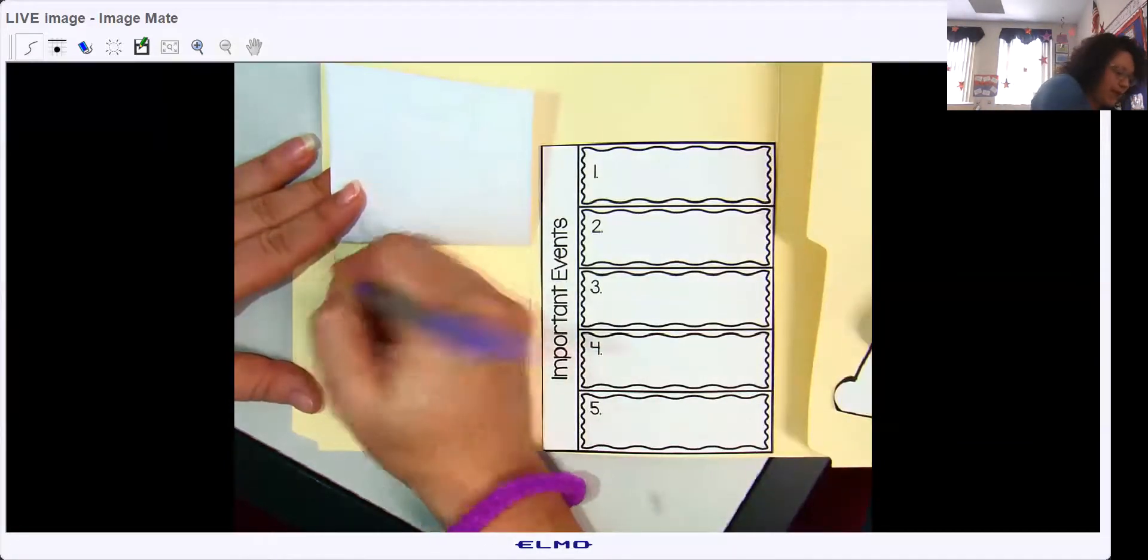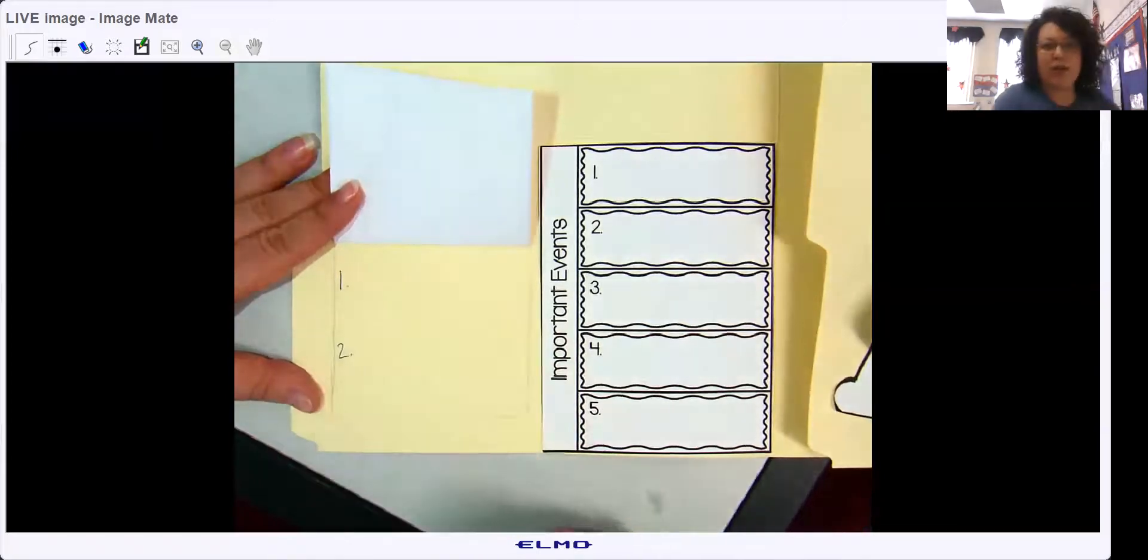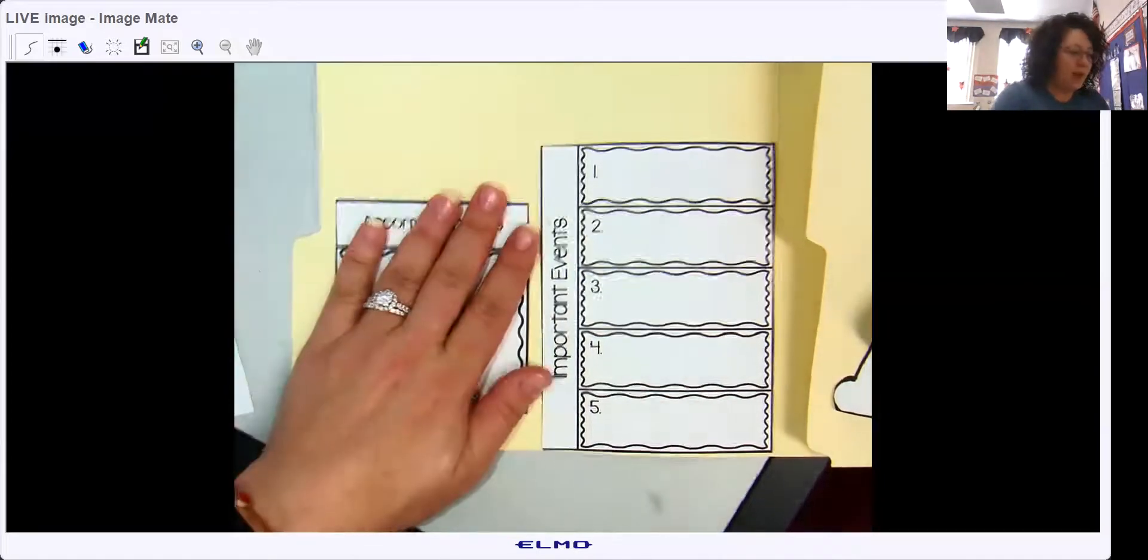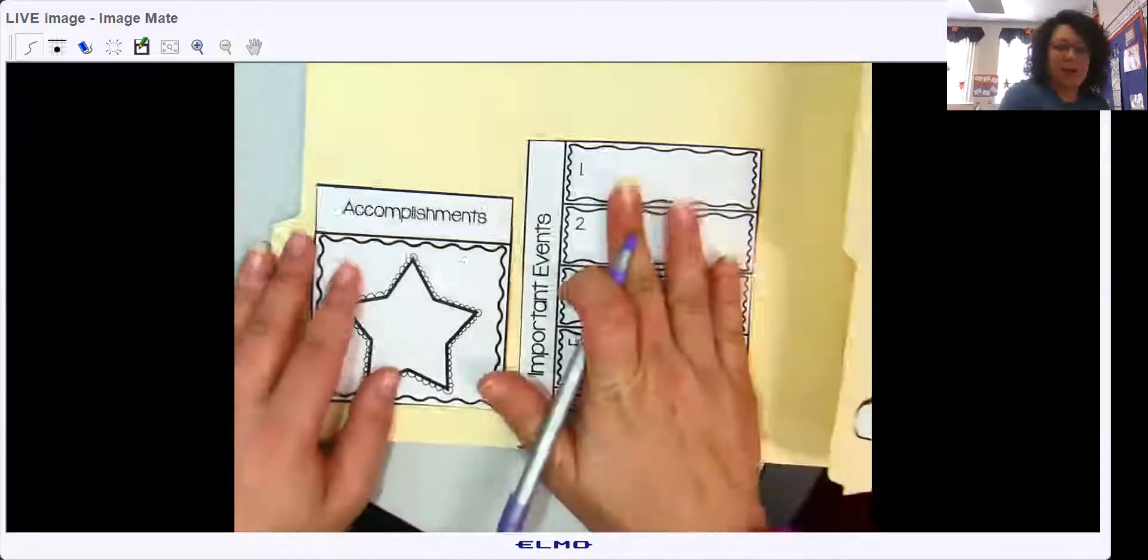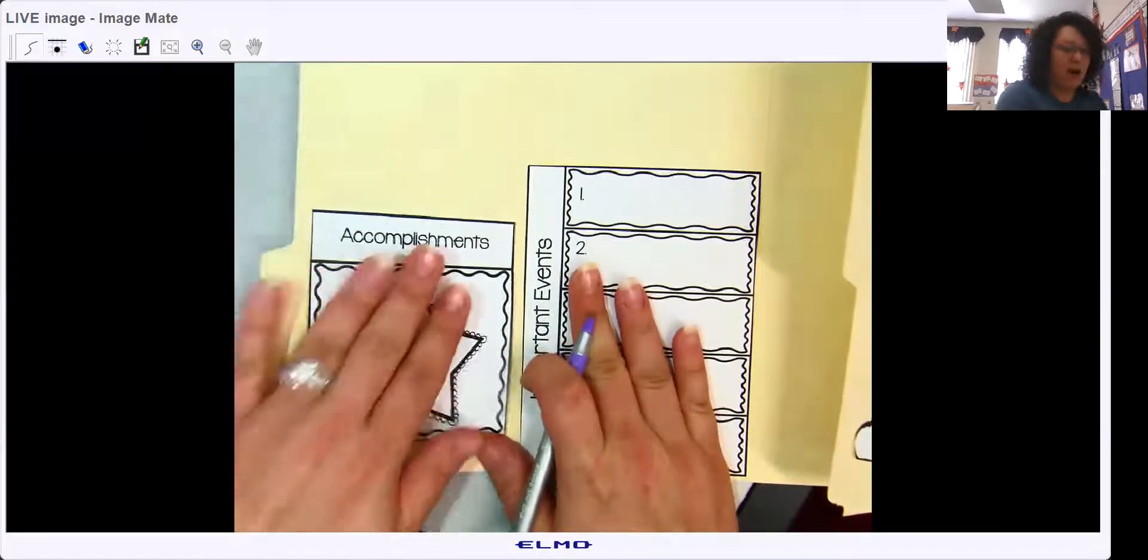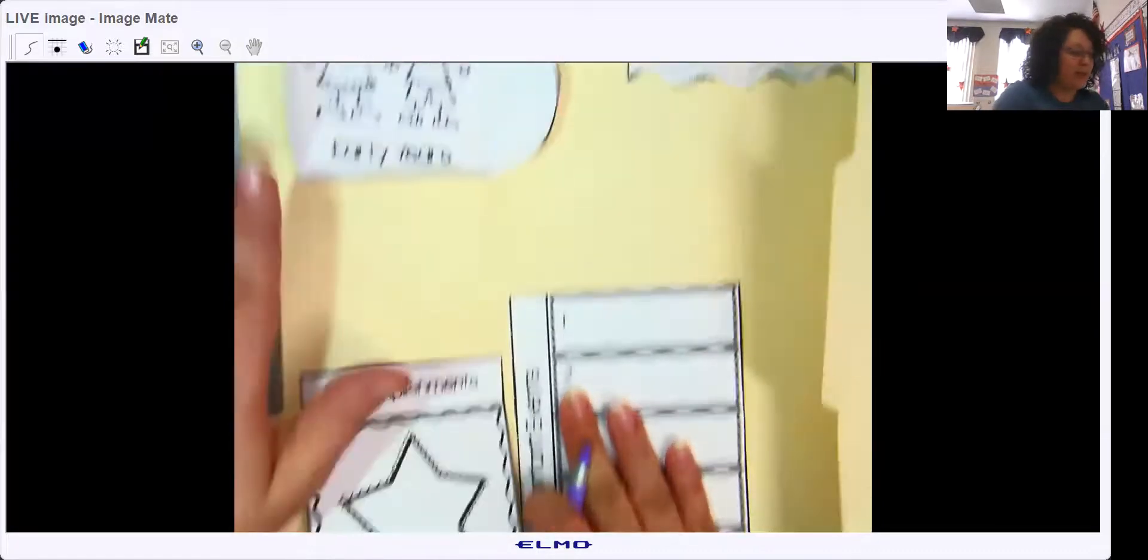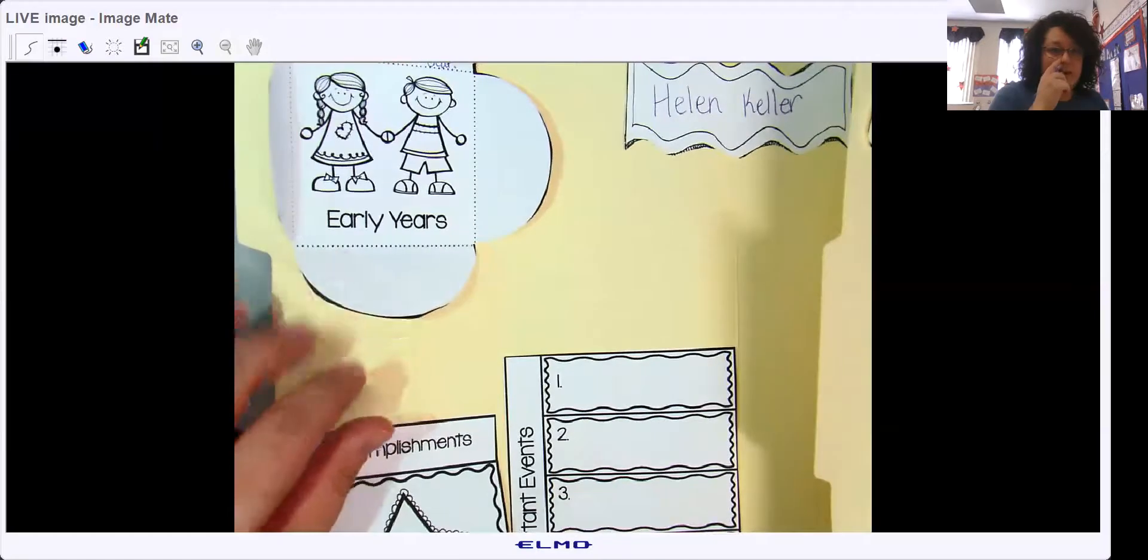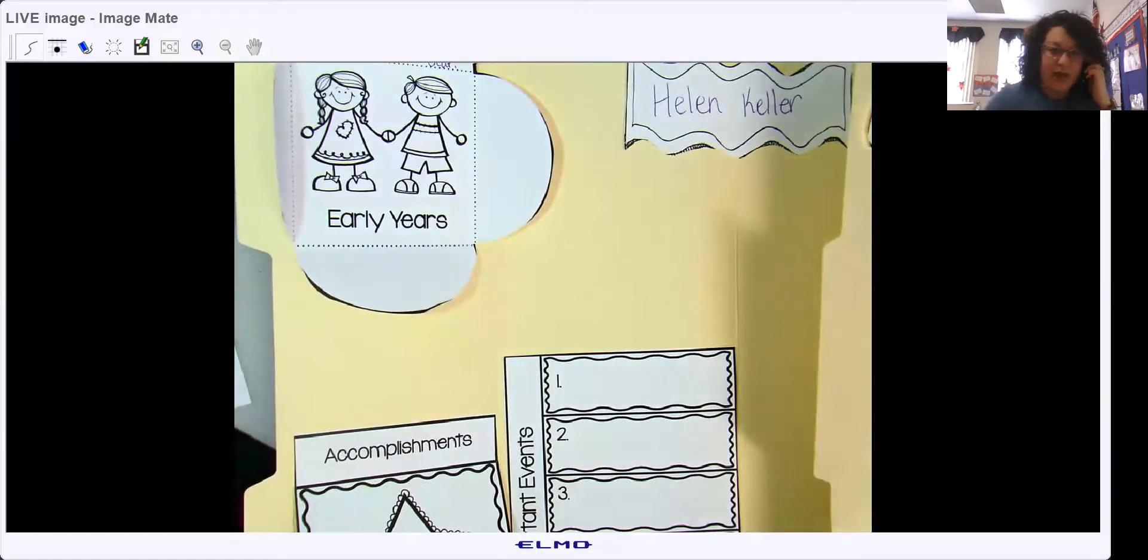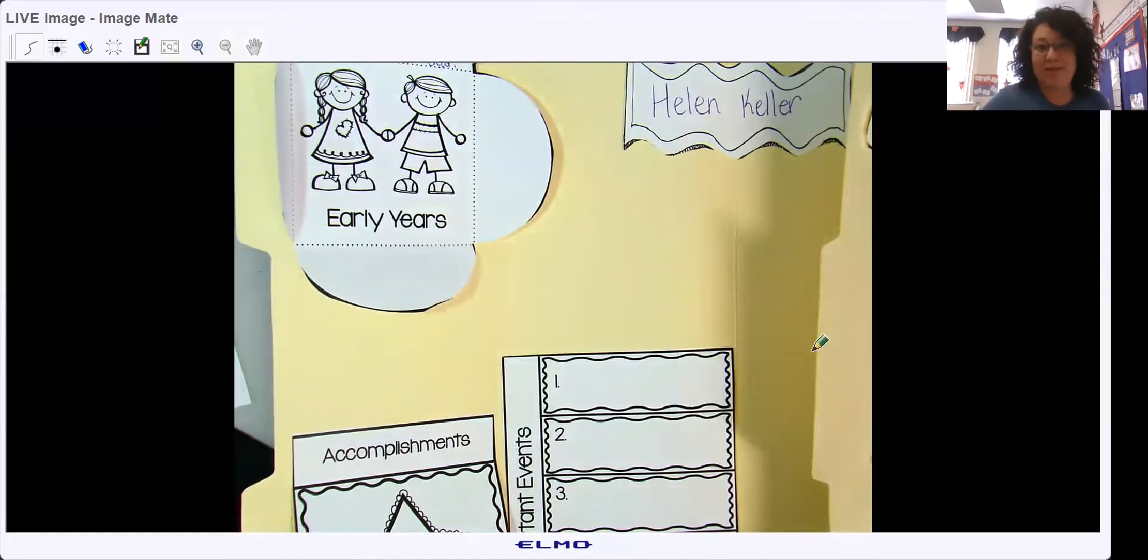Okay, so again today: important events, accomplishments, and early years. Make sure you're coloring and everything is looking nice and neat because this is something mom and dad will probably keep for a while.